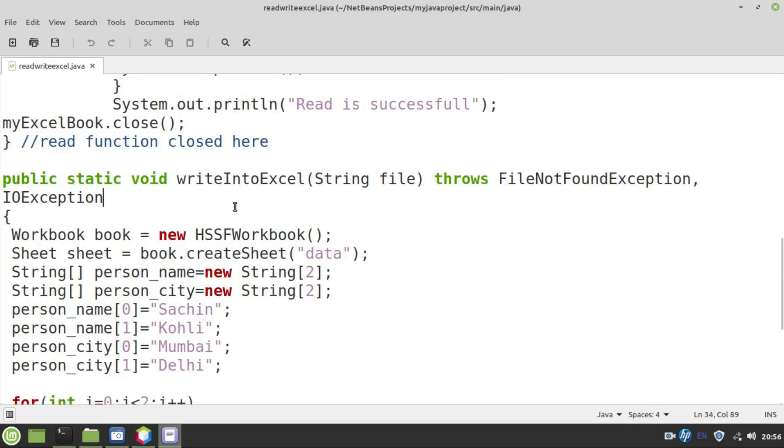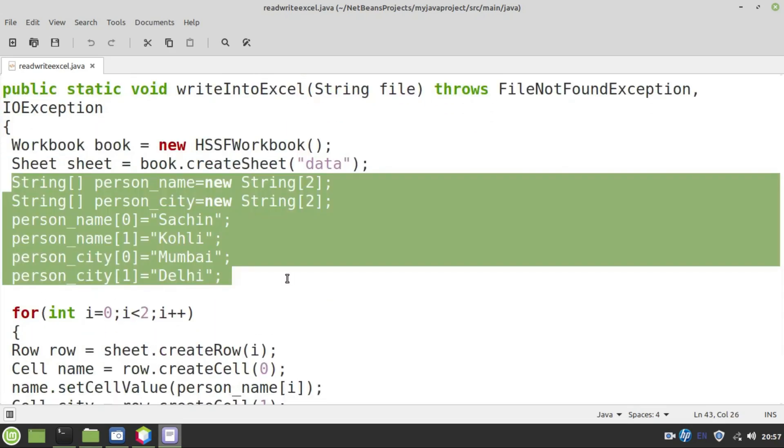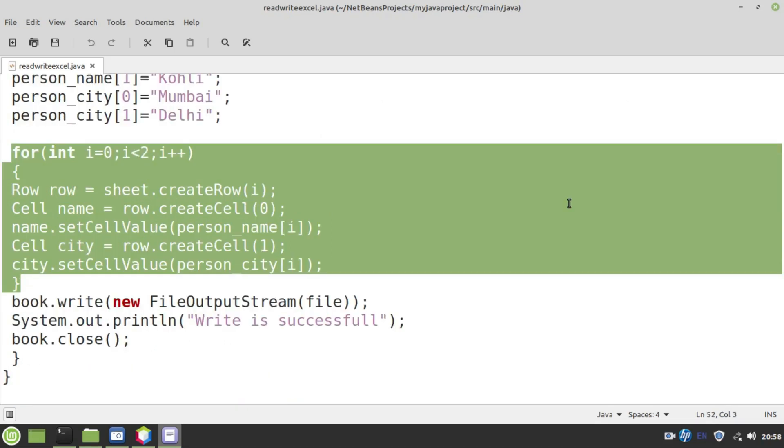Now we will see how to perform write operation. Create a book and sheet instance. I have created two simple strings to store the person names and cities and I have initialized the names of the persons as well as cities of the persons. I have taken two simple records. Person name is Sachin and Sachin city is Mumbai. Number two, person's name is Kohli and Kohli city is Delhi.